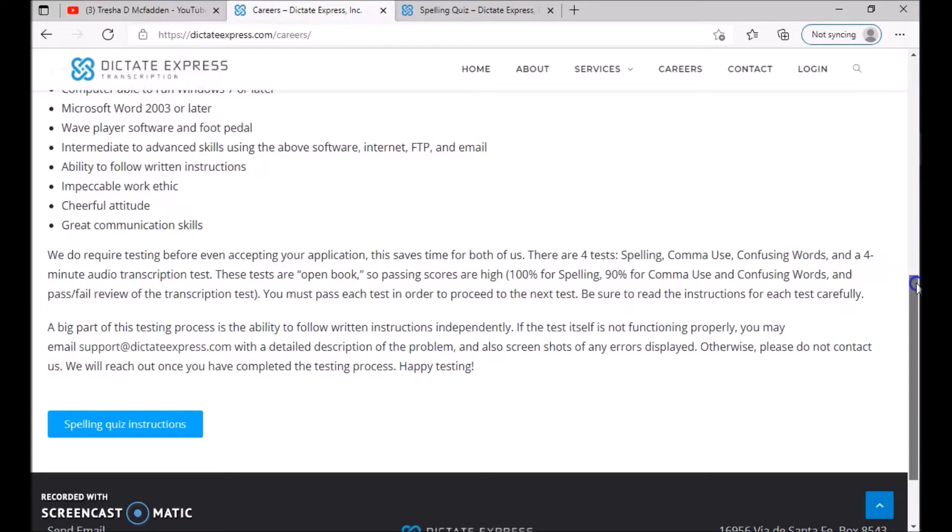You must pass each test in order to proceed to the next test. Be sure to read the instructions for each test carefully.